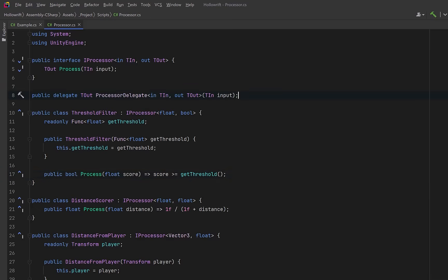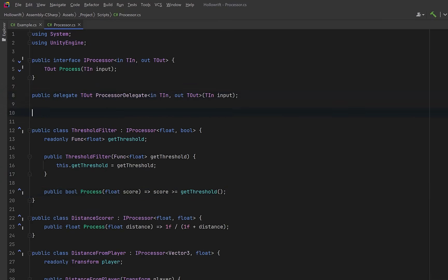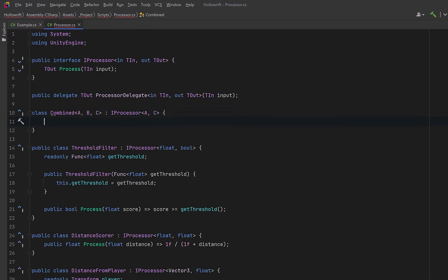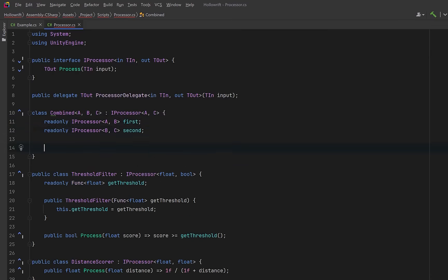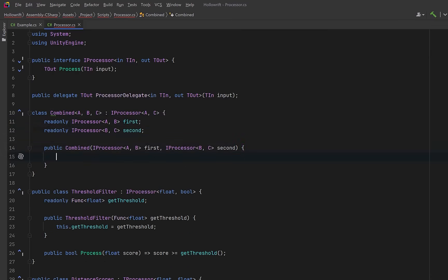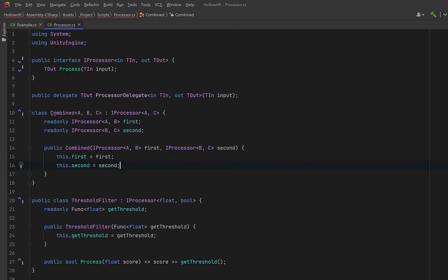Now, let's create a tiny combinator that stitches two processors together so the output of one becomes the input of the next. Let's hold a reference to both processors, one that goes from A to B and one that goes from B to C. In the constructor, we can take in both of these processors and store them for later.